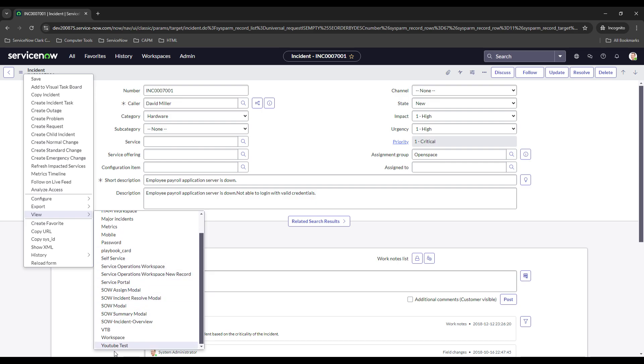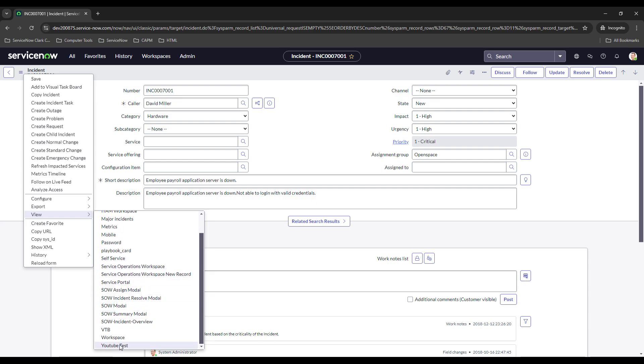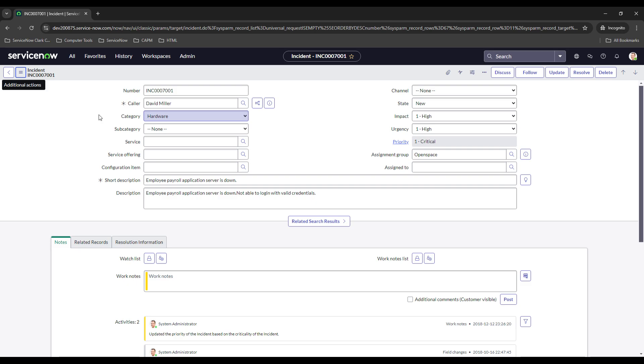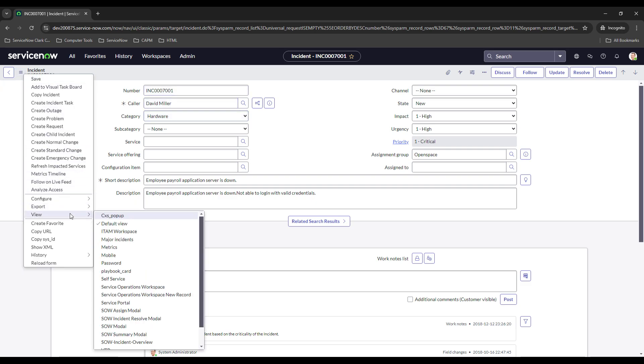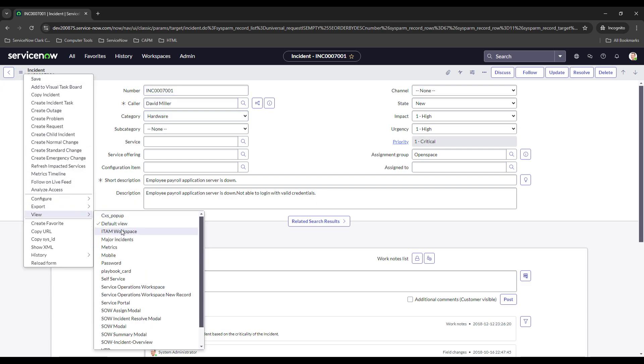What we did is we created this one called YouTube Test. Now we don't have a rule in place for users to be navigated to this view right now. They're going to fall in the default view, or if they changed it to one of these other views, they're going to fall on that one.